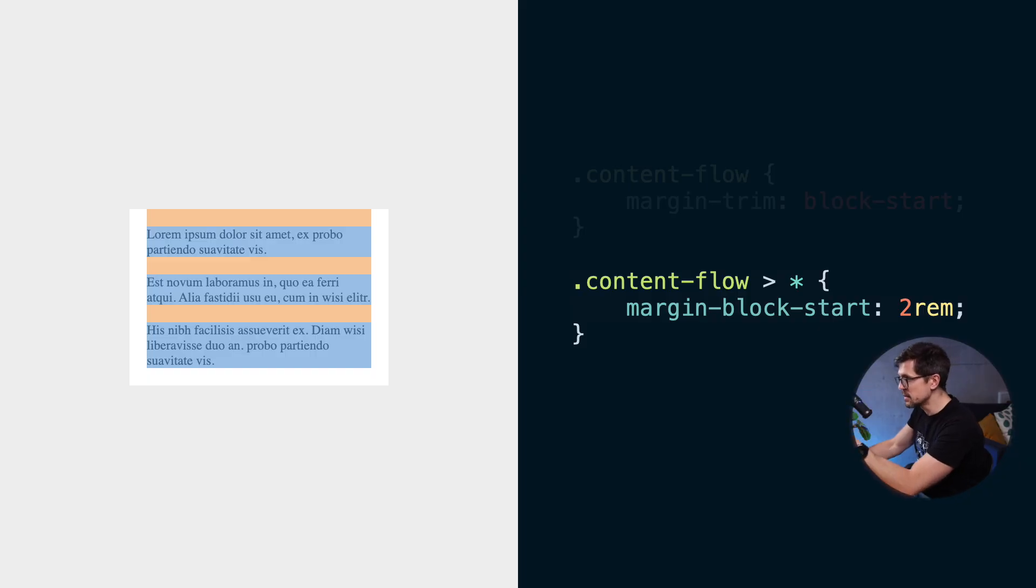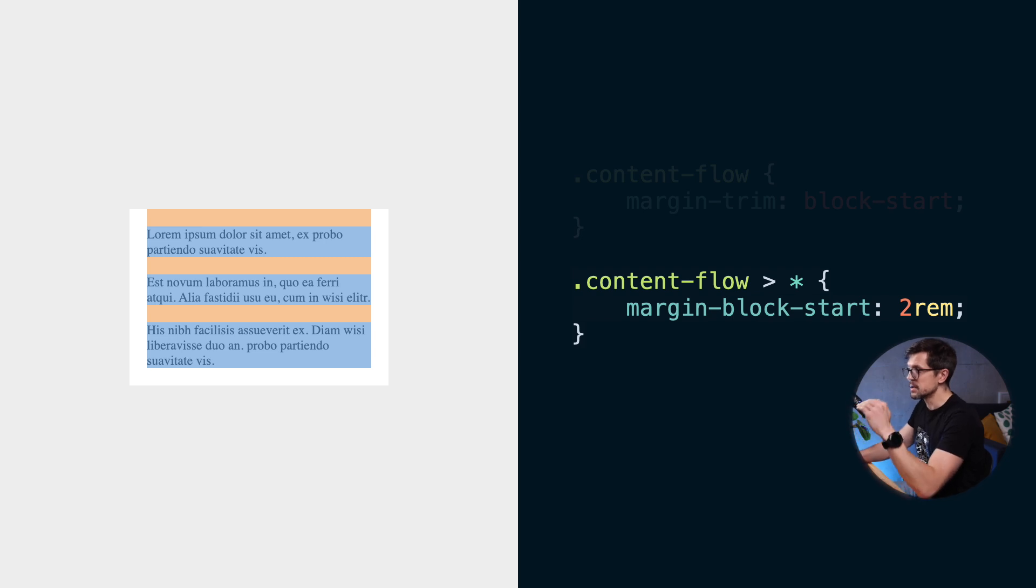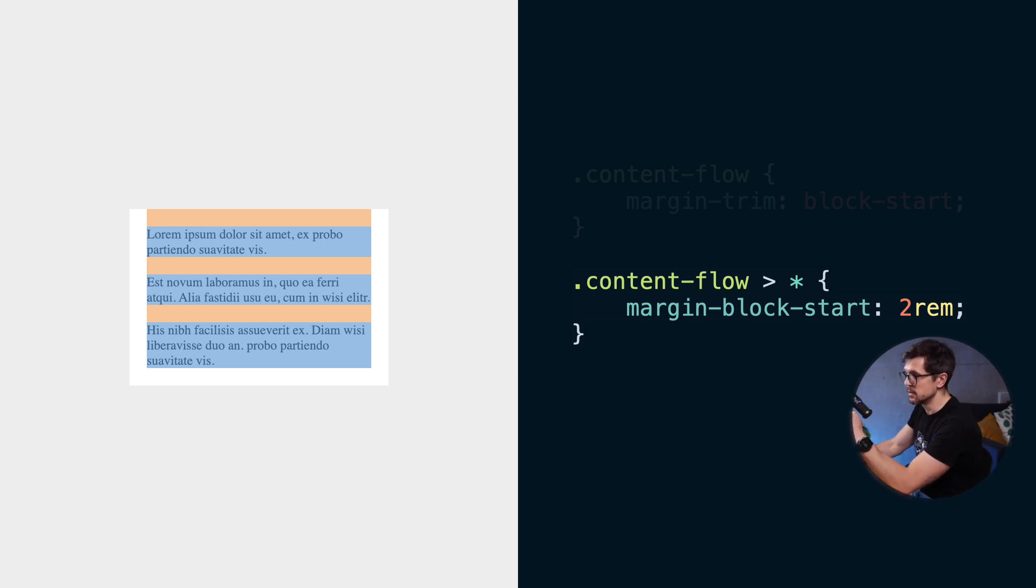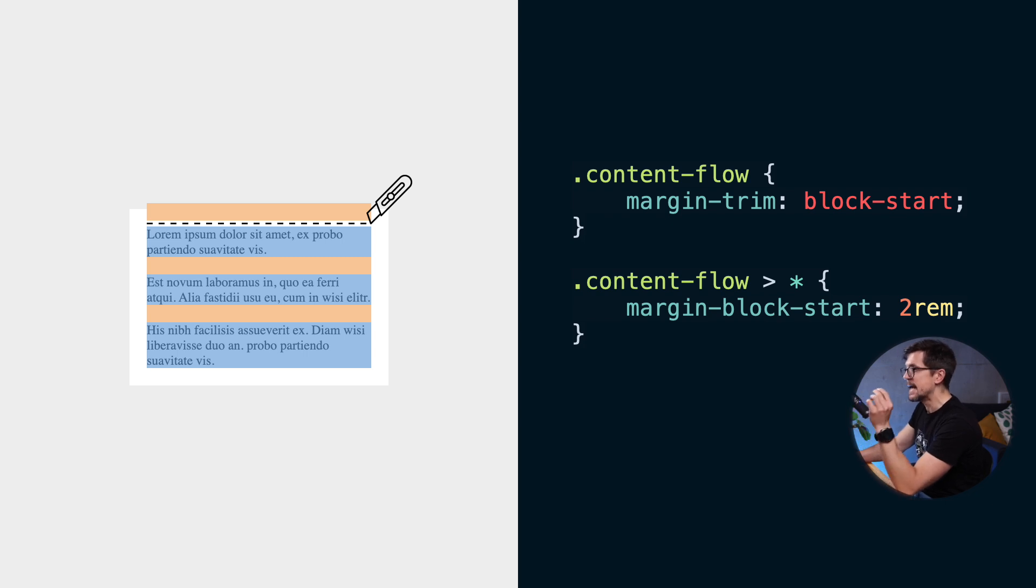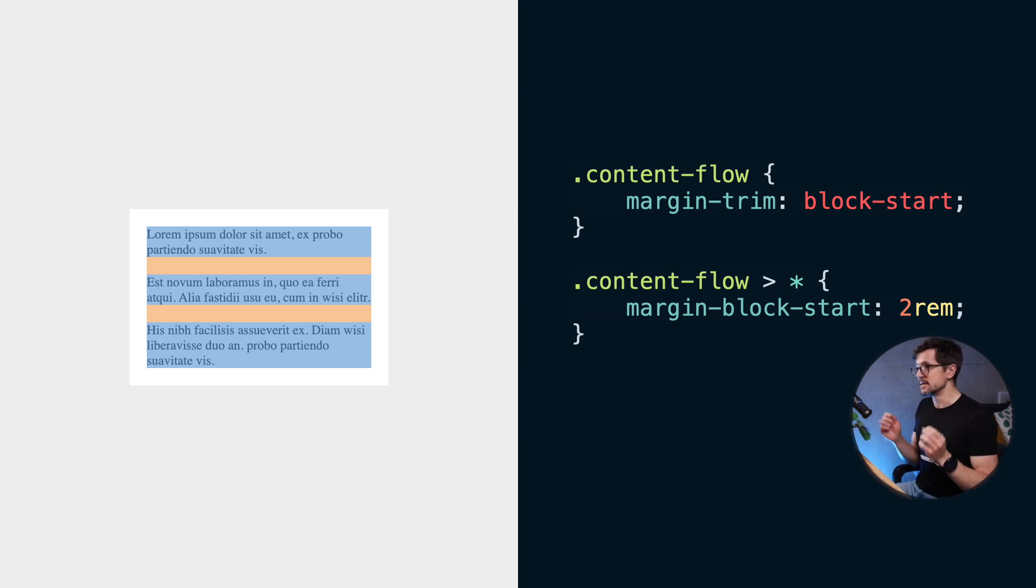So the second rule is the same as the one we started with. We just set the top margin on every immediate child of content flow element. But the first rule in this snippet tells the browser to trim any top margin coming from child elements at the top of the container. I think this is pretty neat.